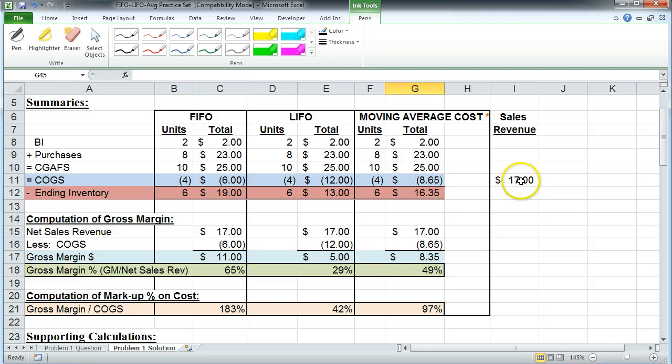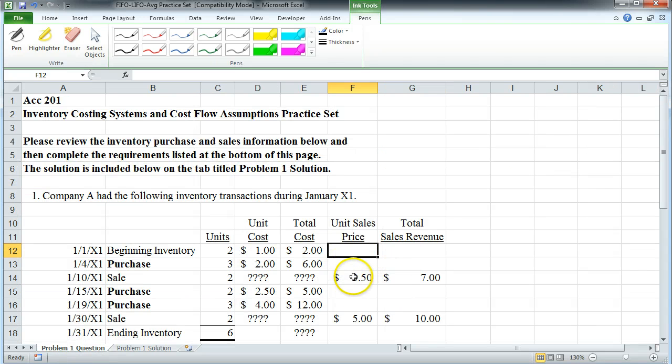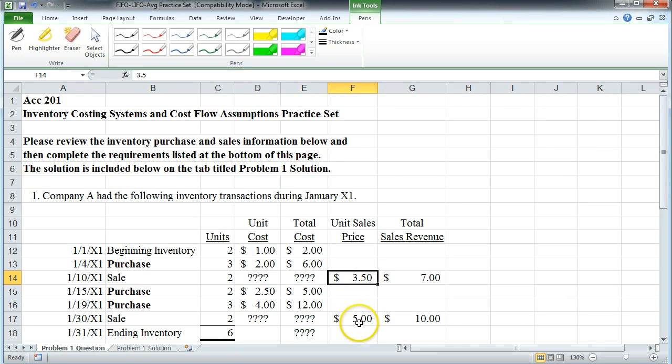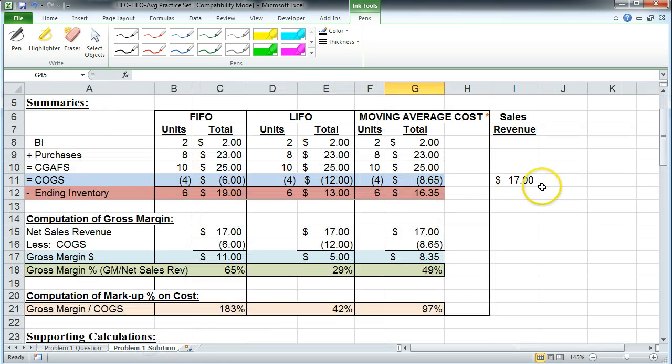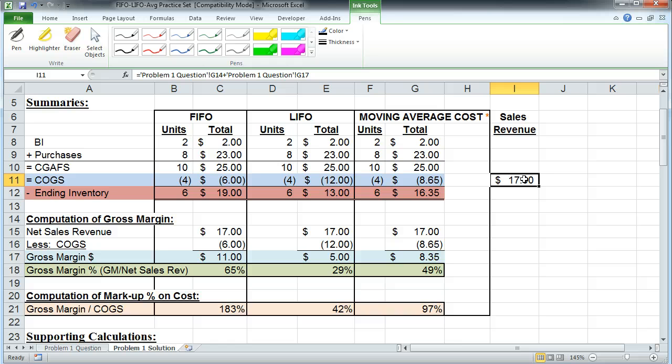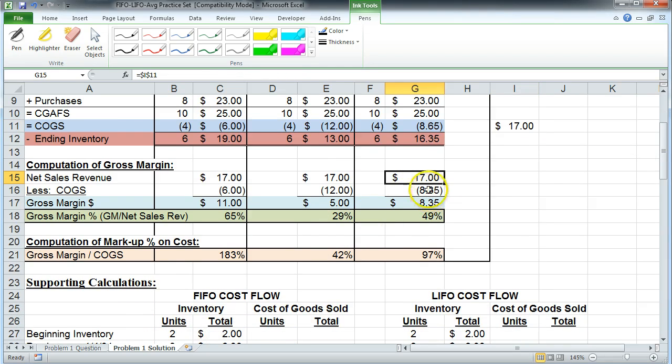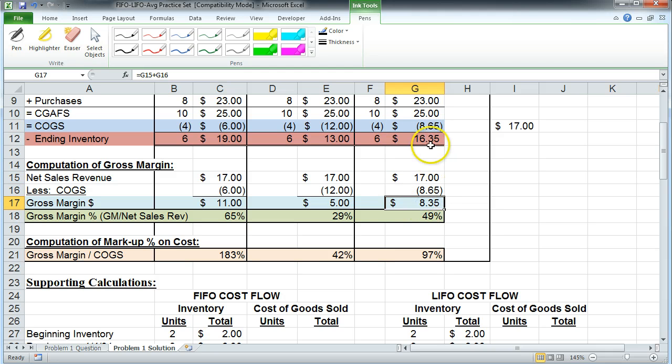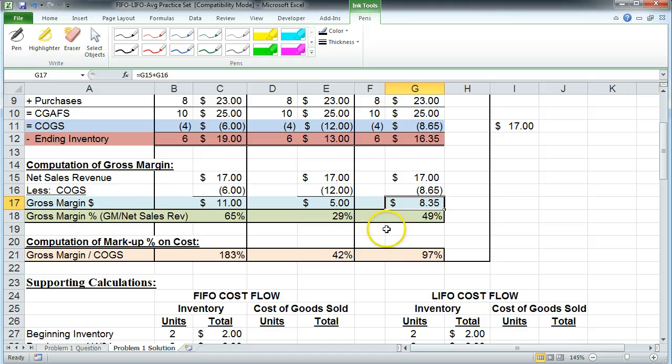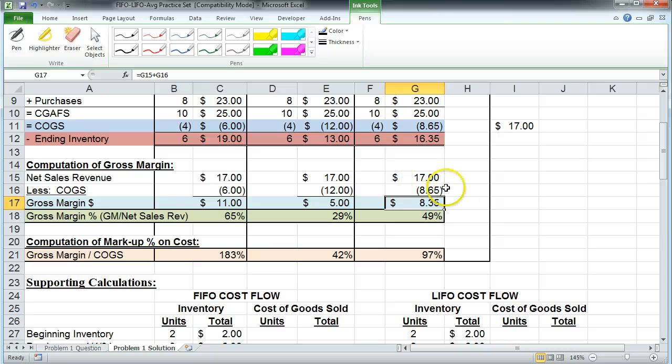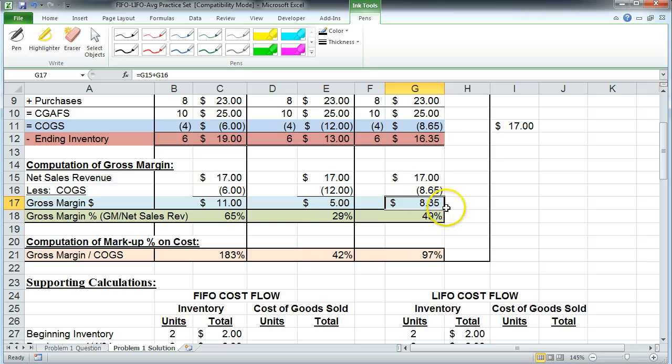We showed that unit sales price was $3.50 for that and $5 for that. The total revenue was $17, okay? And we then pull that down into our little analysis. $17 revenue, $8.65 cost of goods sold. So the margin on that was $8.35. $8.35 divided by the net sales revenue gives you a 49% gross margin percentage. That means 49 cents of every sales dollar makes it past the expense of cost of goods sold and into margin.